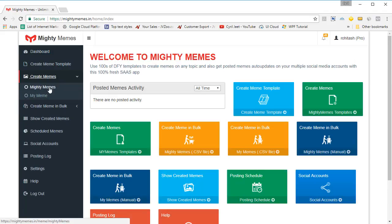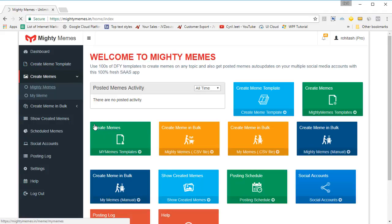Click on create memes. You've got two options: meme templates that are provided by us — for that you need to click on Mighty Memes — and if you want to use your own meme templates that you've created, you can access them through My Meme. But let's go to Mighty Memes right now. I want to quickly show you how meme creation works and how simple and effective it is and how it's going to help you get more traffic.